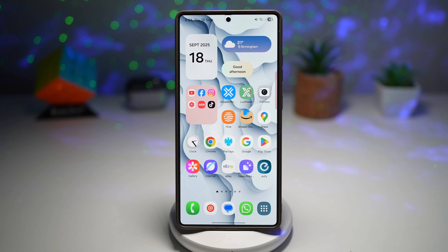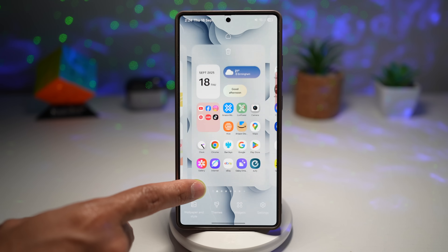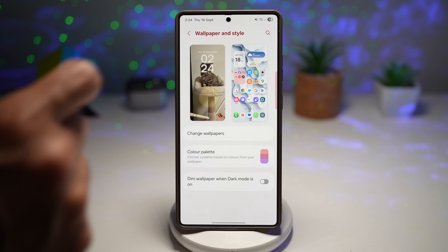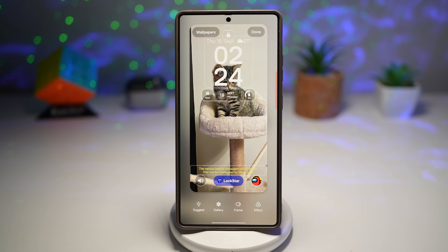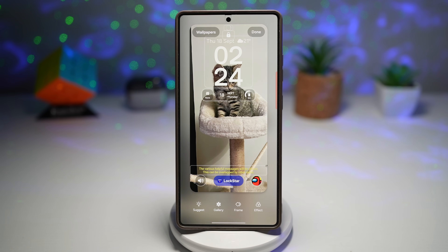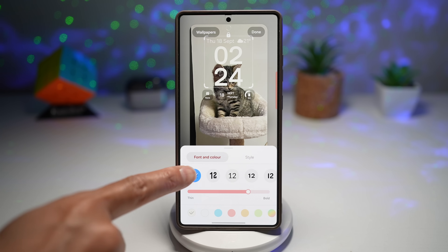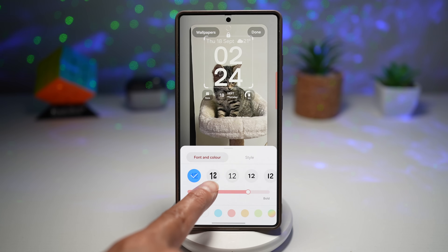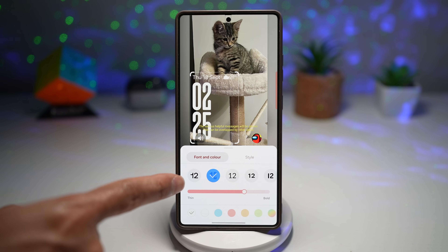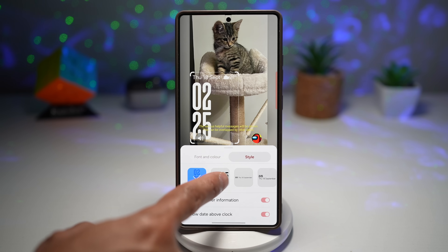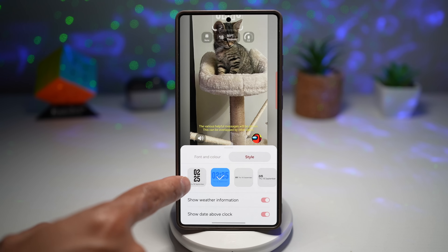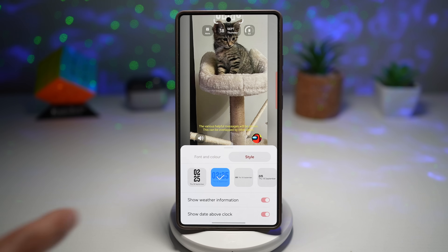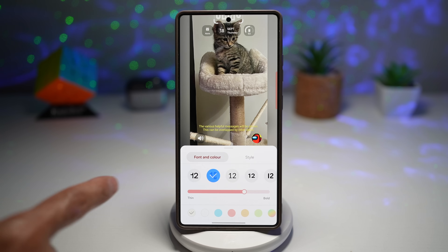To get the adaptive lock screen clock, long press your home screen, tap Wallpaper and Style, then tap on Lock Screen and set a wallpaper with a subject. Tap on your clock, then from Font and Color choose the animated icon where the number moves up and down. If it's grayed out, change the clock style to one of Samsung's default styles rather than a clock face style.